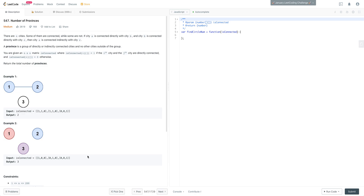The tricky part is understanding how to decipher the input. This is obviously a graph problem, but how do we get nodes one, two, and three from the matrix input? The way to think about it: they use one, two, three in the example but we use indices to represent the graph, so subtract one from all those numbers. Index zero represents the first city, and index zero inside that array represents a connection to itself.